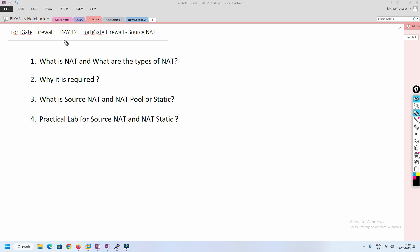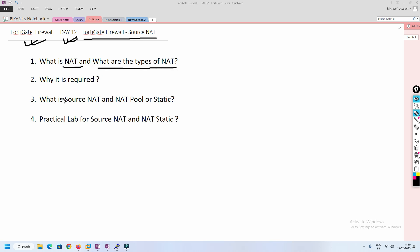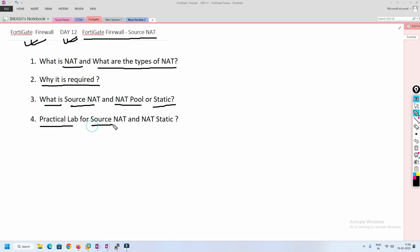Hello friends, welcome to my channel. Today is day 12 of our FortiGate Firewall series. In this video we are going to see how exactly source NAT works in FortiGate Firewall. I am going to cover what is NAT, what are the types of NAT available in FortiGate Firewall, why it is required, what is source NAT, NAT pool, source static NAT, and I will show you the practical as well — how we can configure source NAT and static NAT.